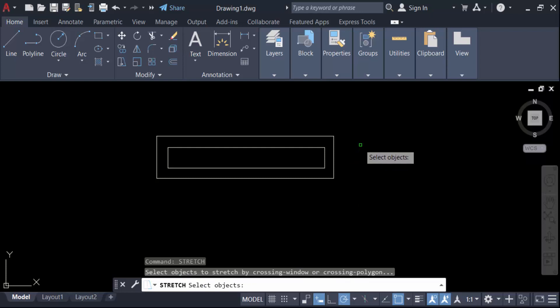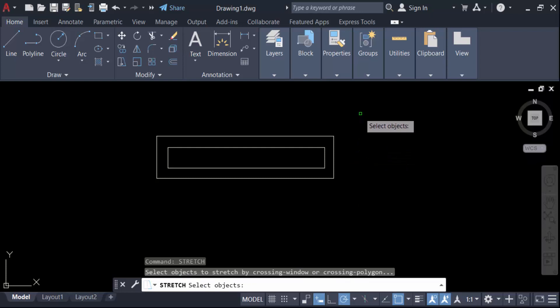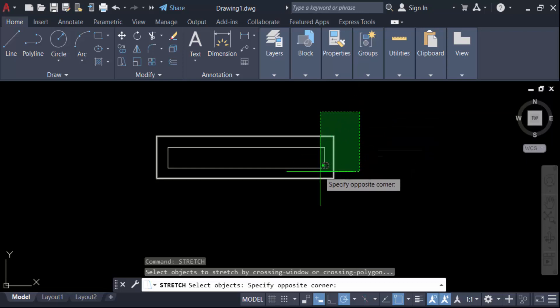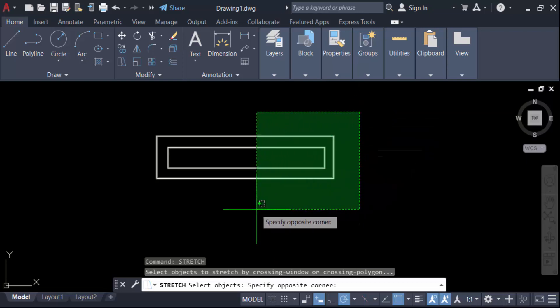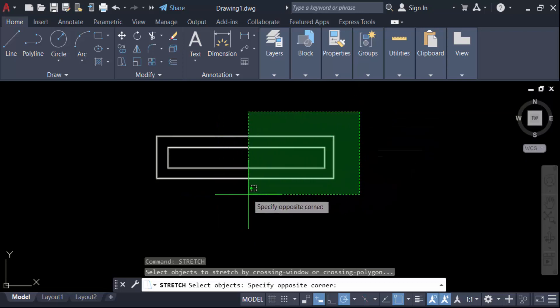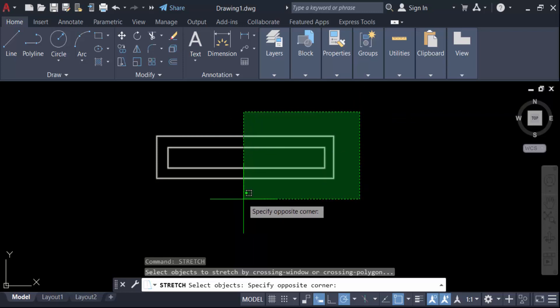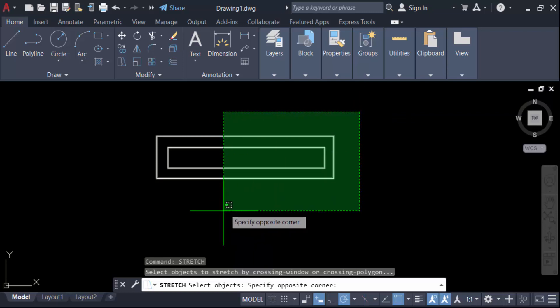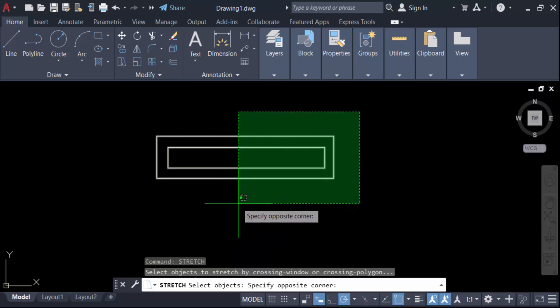Make this window as a crossing selection. When you select this object, the window will turn green in color — that means it is a crossing window selection. Now I will use it.